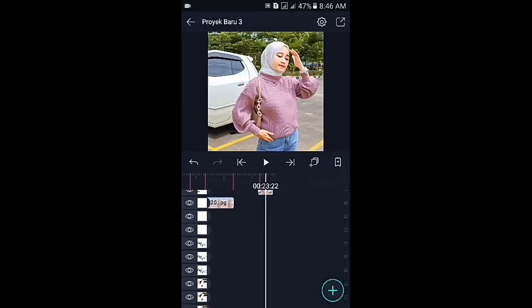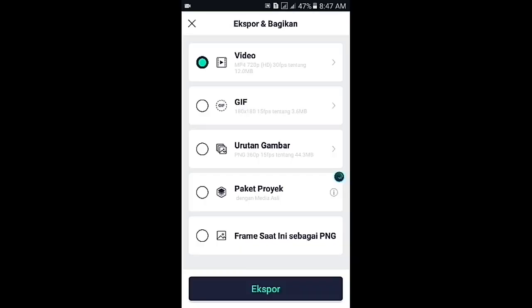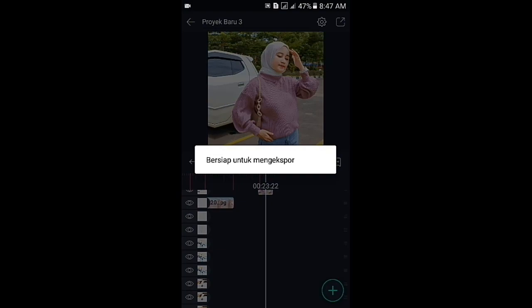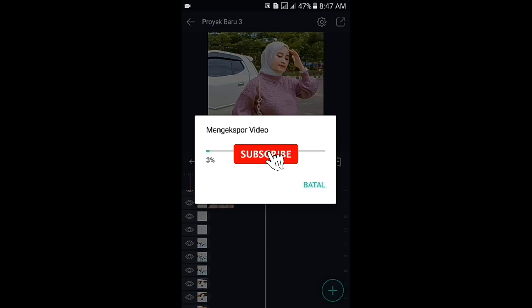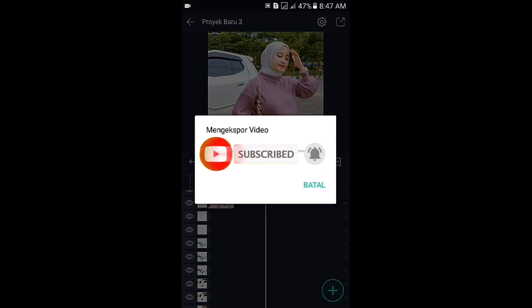Di sini sudah selesai. Langsung saja kalian tap icon panah yang di pojok kanan atas, kemudian ekspor. Sekian dulu tutorial dari saya, semoga bermanfaat bagi kalian. Jangan lupa like, komen, share, dan subscribe ya. Dan juga aktifkan tombol notif-nya. Untuk video kali ini saya akhiri dulu, dan sampai jumpa lagi di video berikutnya. Wassalamualaikum.